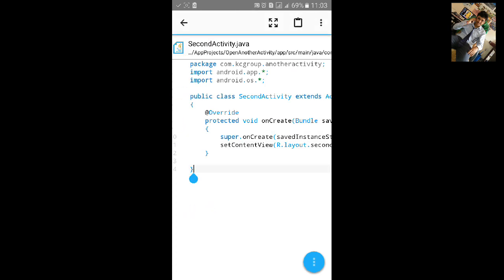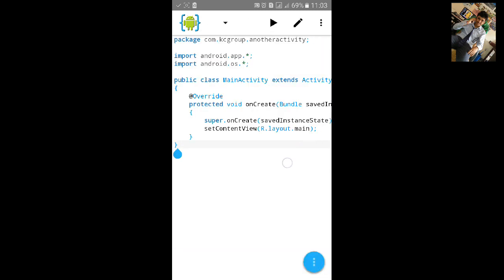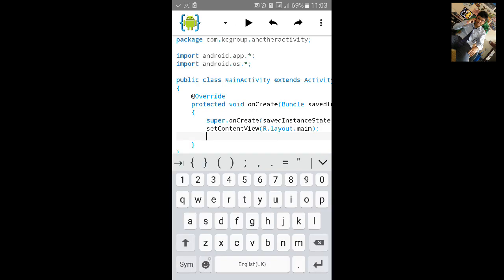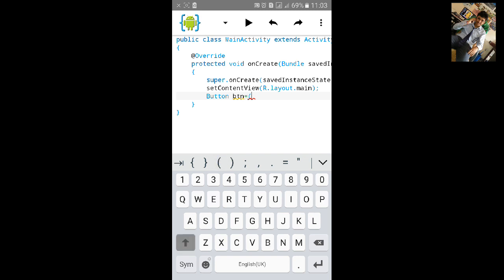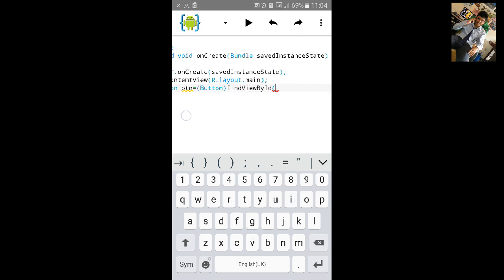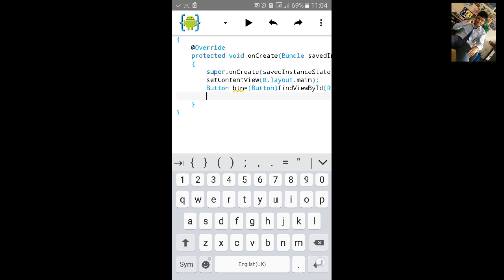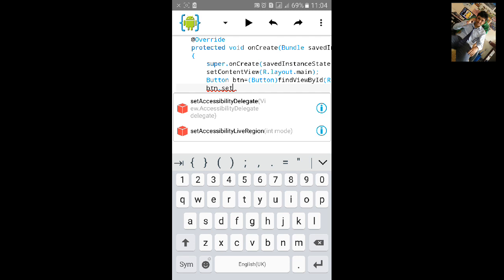Save both files. Now go to MainActivity.java and set the OnClickListener for the button. Find the view ID of the button — type Button, name it btn, equals new Button, bracket close. Type findViewById, then R.id.main_button. Now we have imported the button.